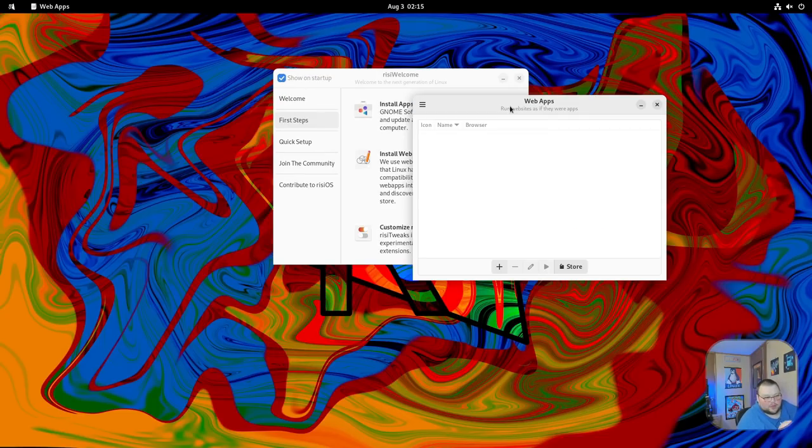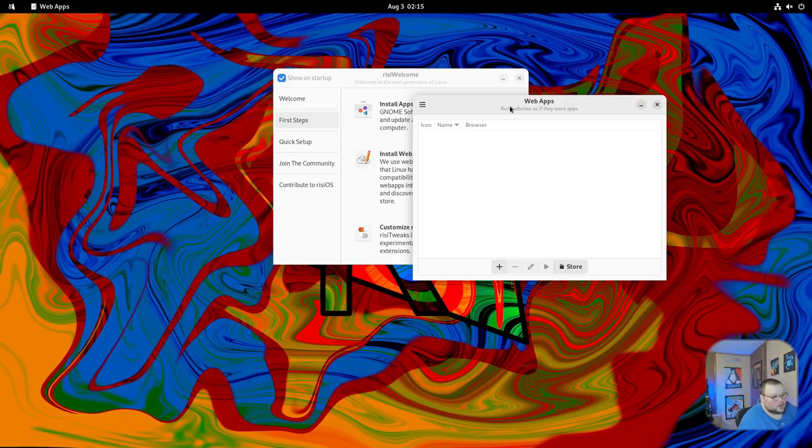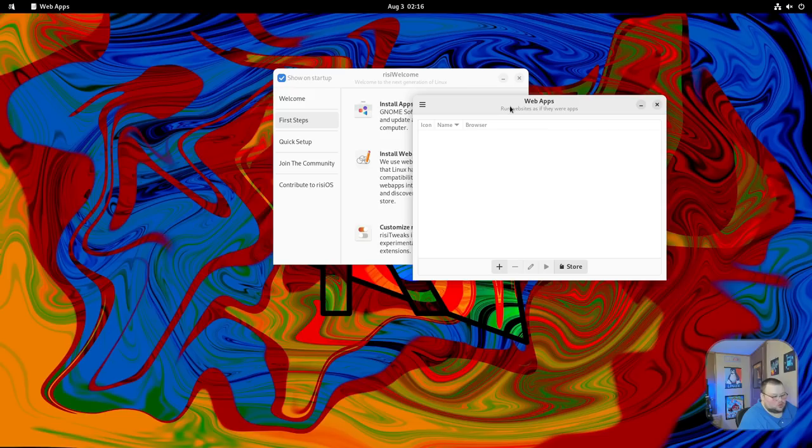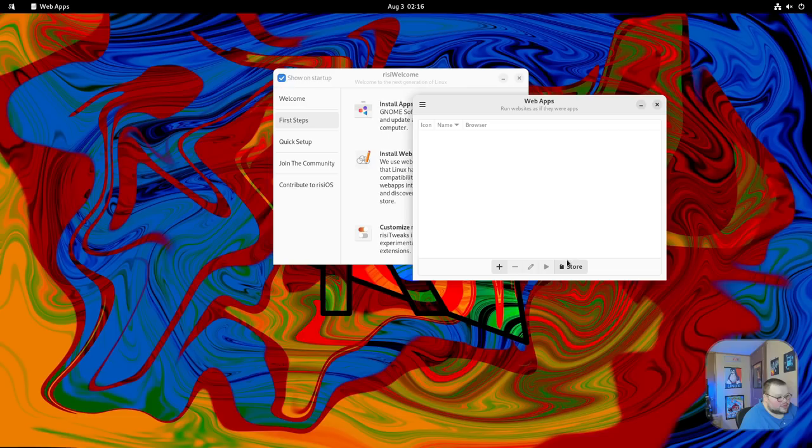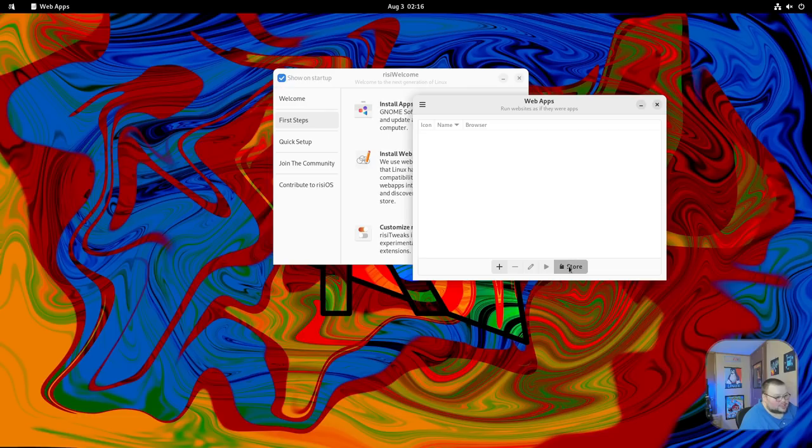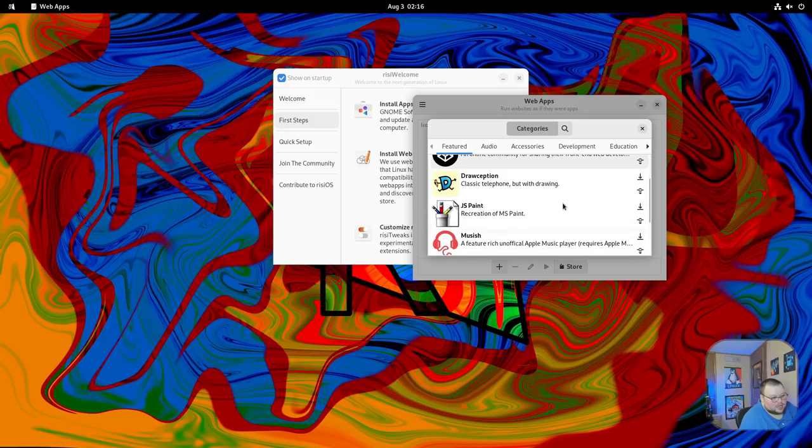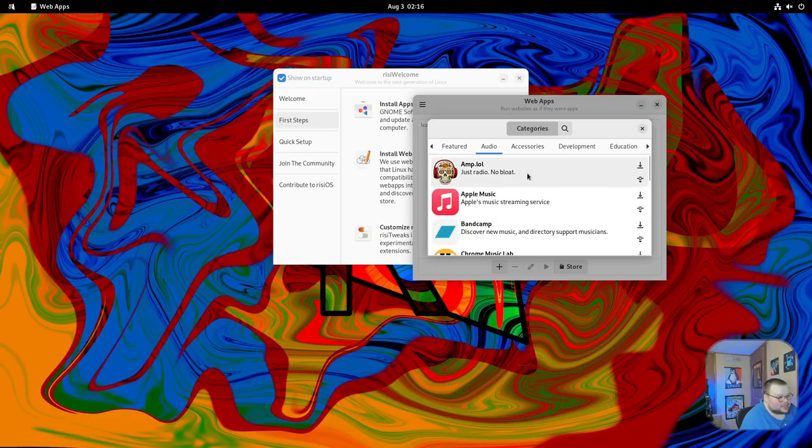From what I can tell, the web apps application here is forked from Linux Mint. If you've ever used the web apps application from Linux Mint, you'll see this is somewhat similar. Basically what this allows you to do is create desktop applications from web pages. You could go to twitter.com and make that a web app, and then you'd have Twitter as an application on your desktop. Another thing that's really cool is that there's actually a store here for you to use.